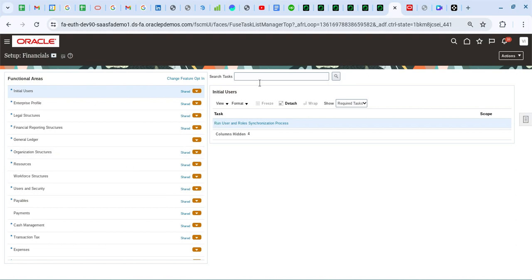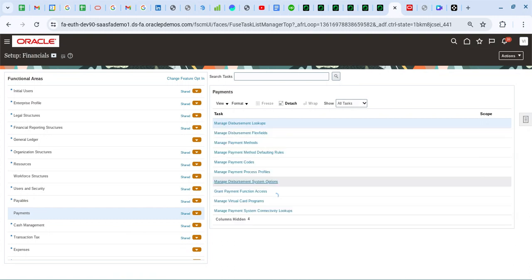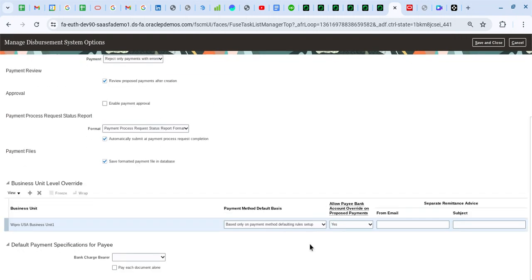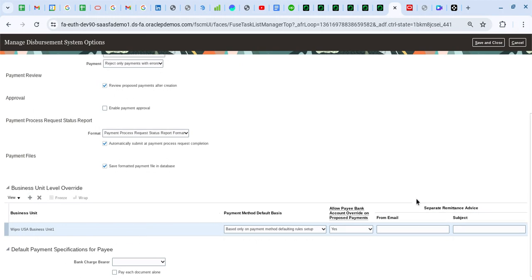The first setup is at the disbursement system options level. Let me go to Payments, and within Payments I have Manage Disbursement System Options. This is where I need to specify the separate remittance advice From email and provide a subject. When sending a mail to the supplier, this subject will appear in the mail and this is the From email that will appear to the supplier. This setup can also be done at the business unit level if you need a different subject or From email for a specific business unit.